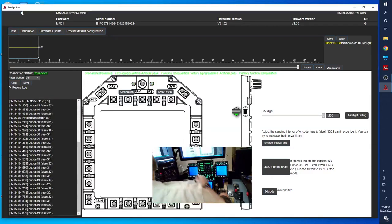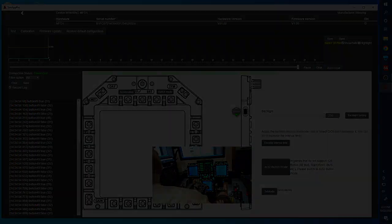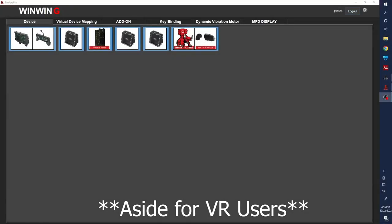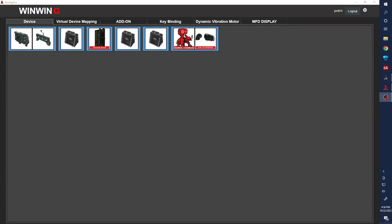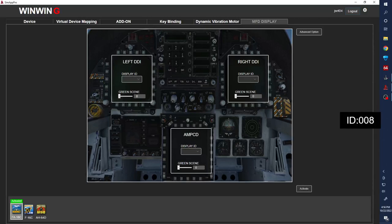We're back here in SimApp Pro. I did want to point out one thing real quick. I had some issues when I plug my VR headset back in loading DCS. It would just crash. So what I had to do to fix that was come in here and kind of turn off the MFD displays. To do that, you're going to come over to the MFD display screen and then just make sure that you do not have an ID selected on all of the units here, and then just click activate.